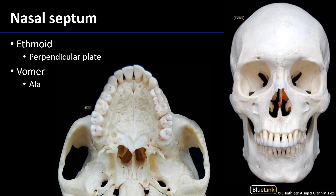We can also see the middle conchae, which are part of the ethmoid bone. We cannot see the superior conchae, which are also of the ethmoid bone.